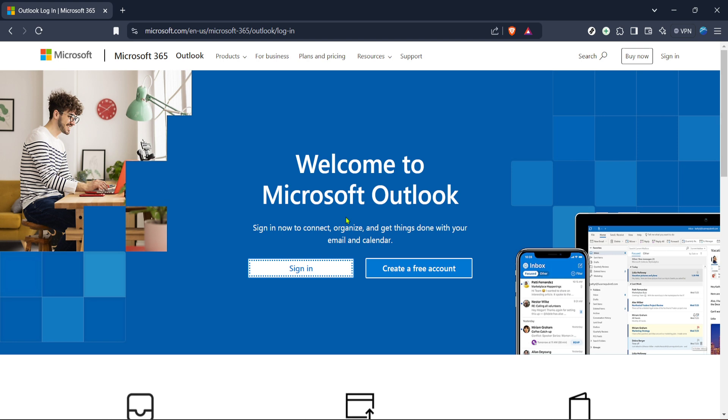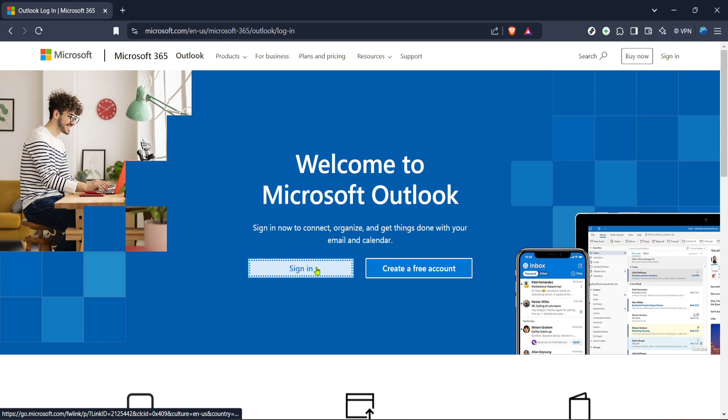First things first, let's navigate to the Outlook website. You can do this by simply opening your preferred web browser and typing in the URL for Microsoft 365's Outlook login page. If you already have it bookmarked, that's even better.